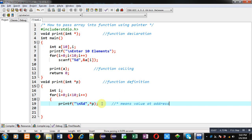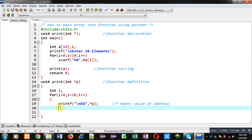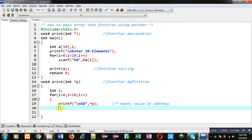If I want to print the value that is available on that address, I have to use the asterisk sign. To move to the next location of the array I have to apply p++. So this way I have implemented the logic.